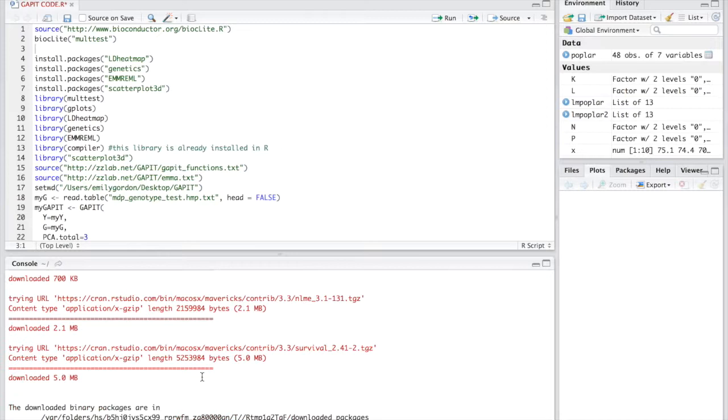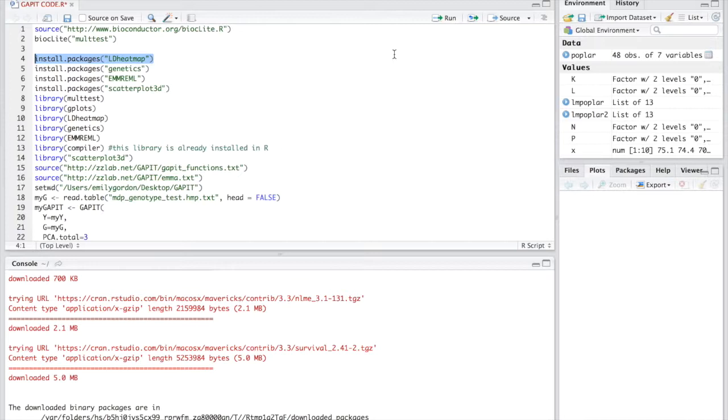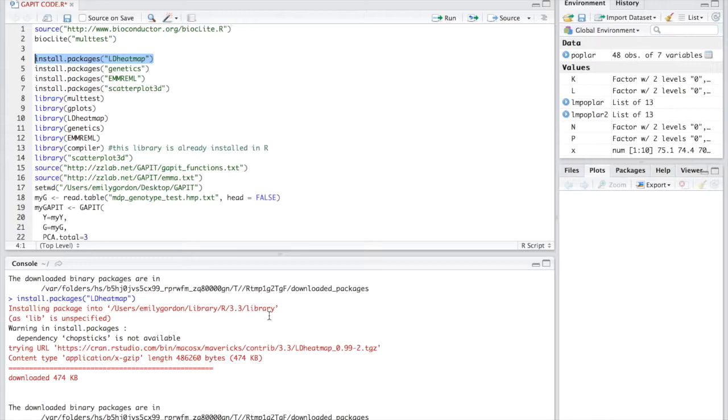The next package we'll install is the LD heatmap package. You will again copy your code and run it. What this package does is produce a graphical display of pairwise linkage disequilibrium measurement between single nucleotide polymorphisms.